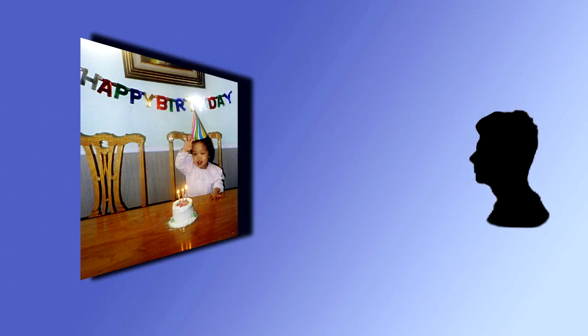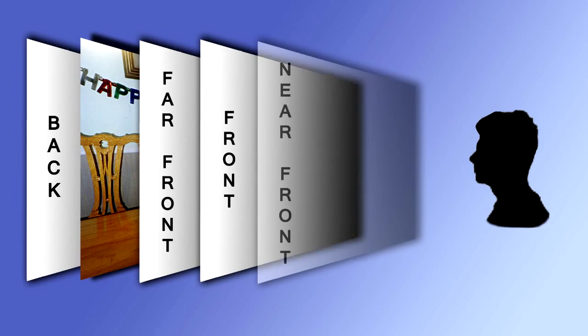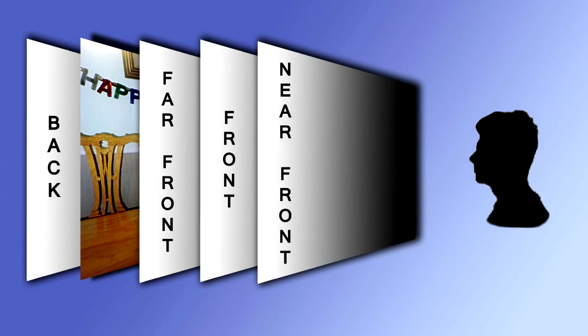The back option is for background overlays and will appear behind the photos. The other three options appear above or in front of the main level photo animation. Far front appears closest to the photo and farthest from the viewer. Front appears closer and near front is the overlay layer closest to the viewer.